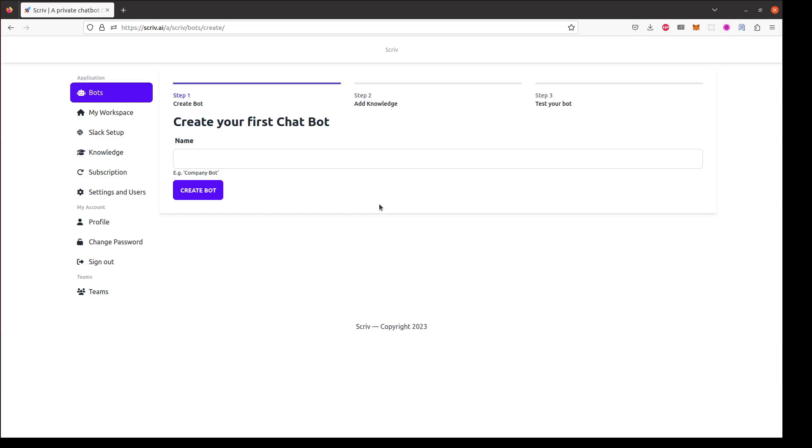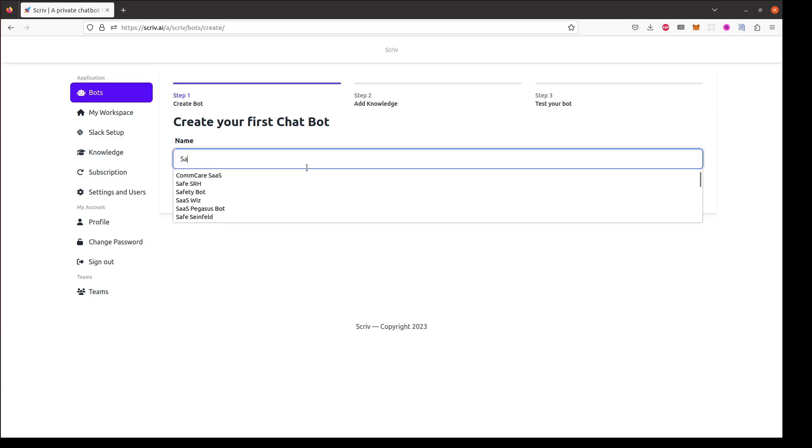Once I'm signed into Scriv I can create my first chatbot. I want to create a bot for my product SaaS Pegasus.